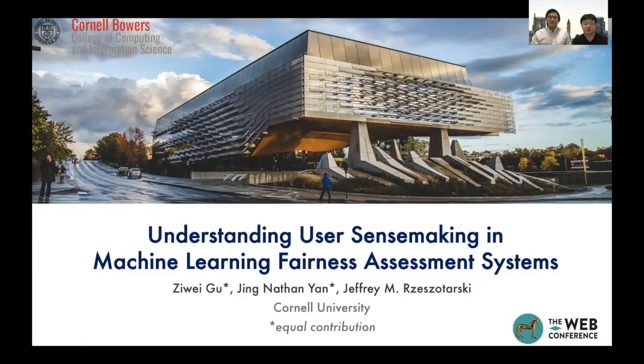Hello, everyone. My name is Nathan Yan, a second-year PhD student at Cornell. My name is Ziwei Gu, and I'm a senior undergraduate student also at Cornell. Today, we will be presenting our paper, "Understanding User Sensemaking in Machine Learning Fairness Assessment Systems." This work was advised by Jeffrey Storsky at Cornell.